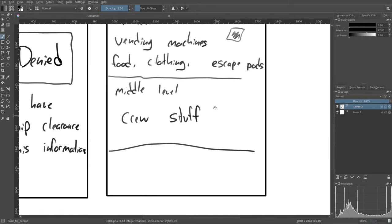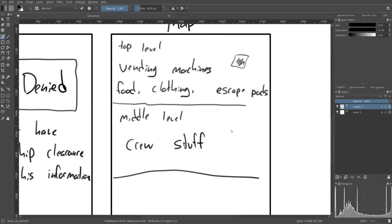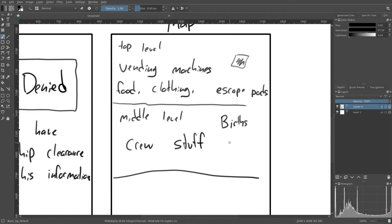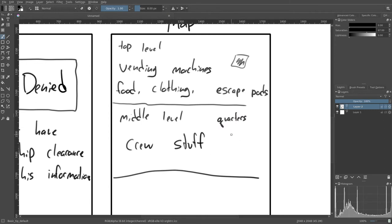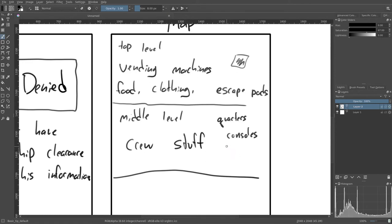The middle level is pretty much the crew stuff. There's bunkers? I don't think that's the right word. Births. I don't know if that's the right word either. But they'll be all of their quarters. They'll be all of the consoles, the technical stuff.